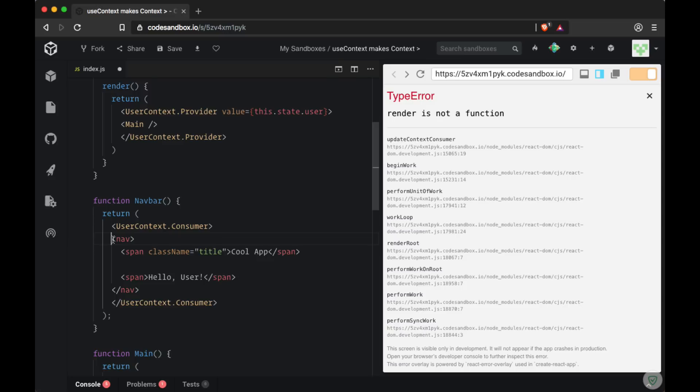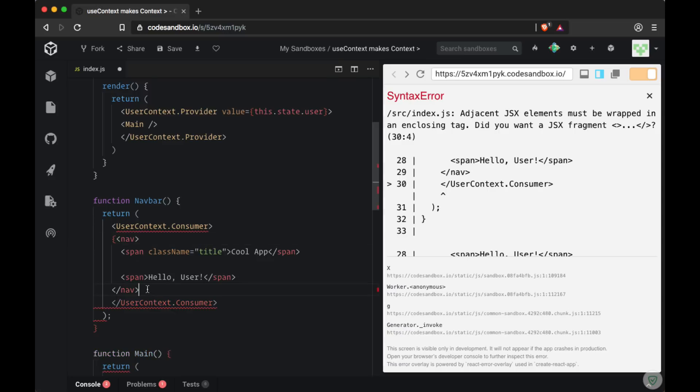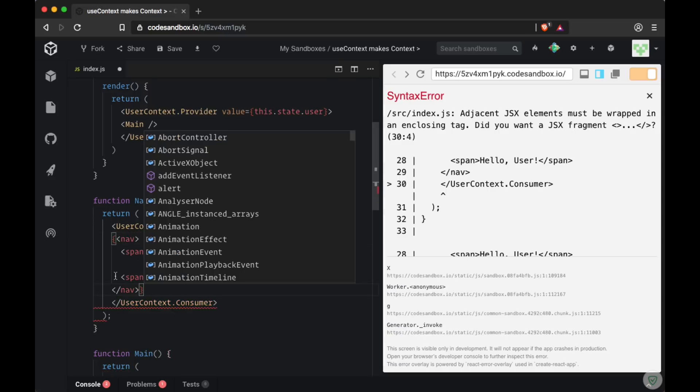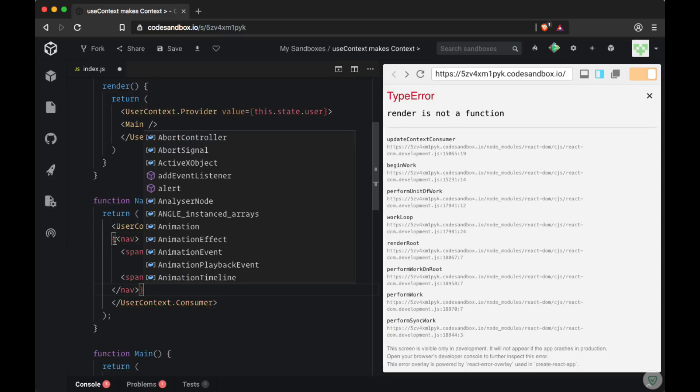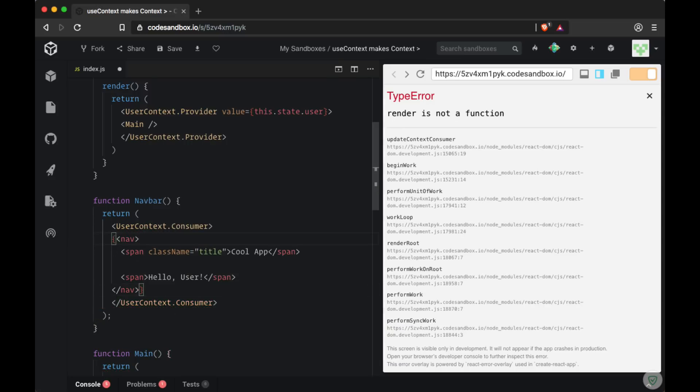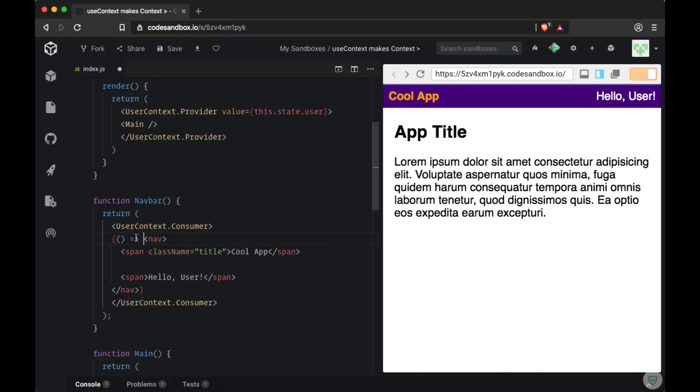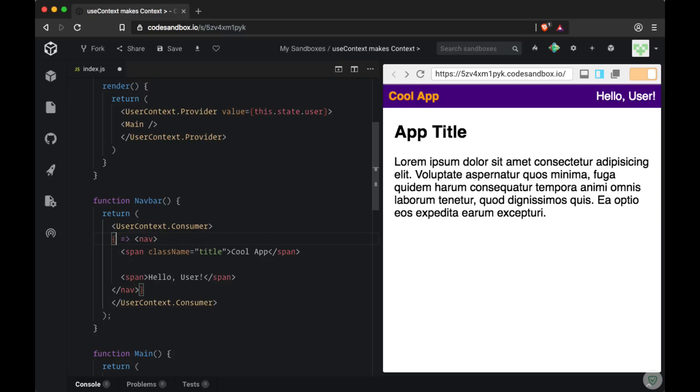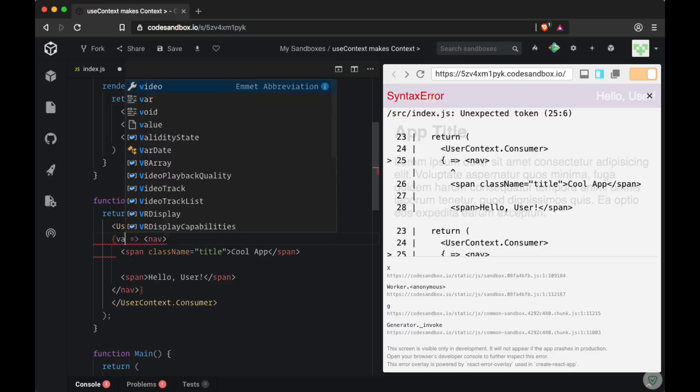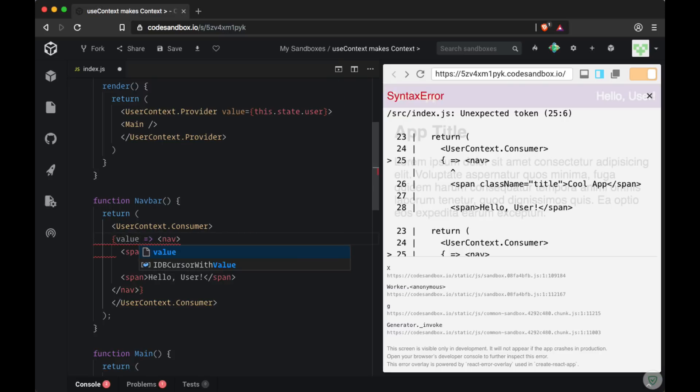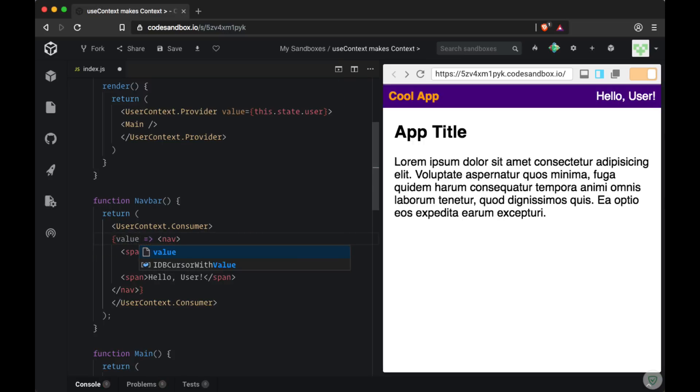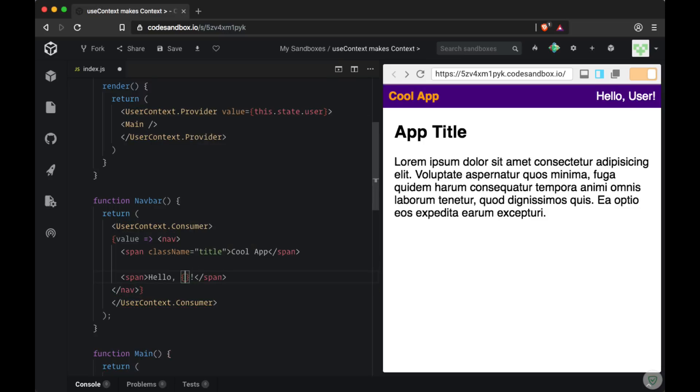So the first step in creating this function is to wrap our nav tags with a set of curly braces. Then we can write our function just as an arrow function. You can write this function in any way, I'm just choosing to write it as an arrow function. And then within the parameters of this function we can grab the value. So to be precise there's just one parameter of value. And then once again we can interpolate within the span value. And we see in our navbar hello Dave.